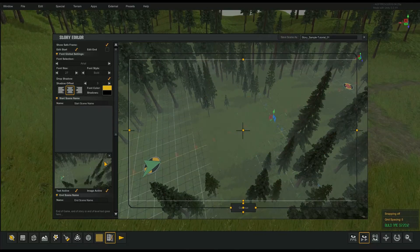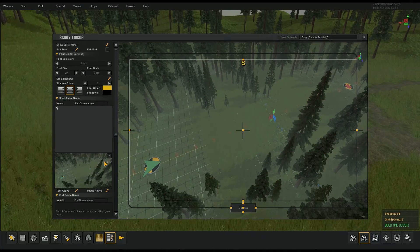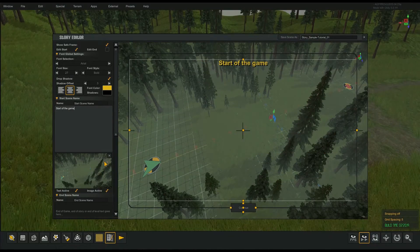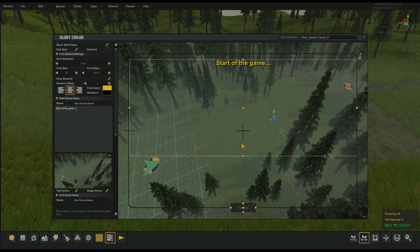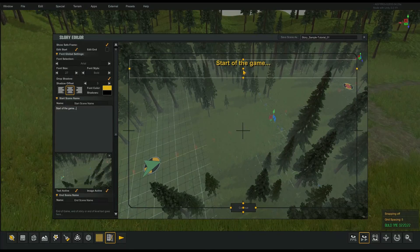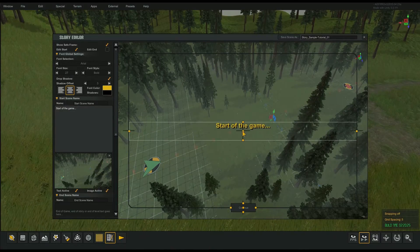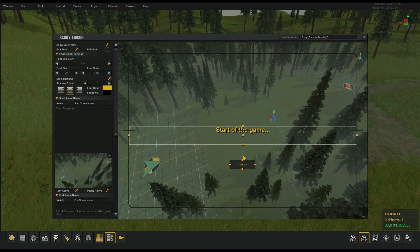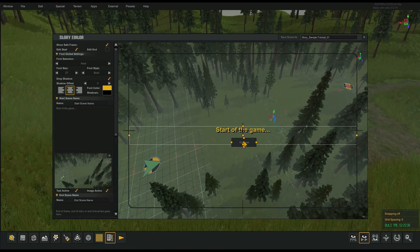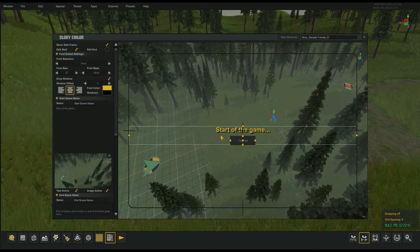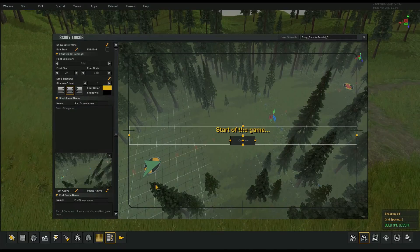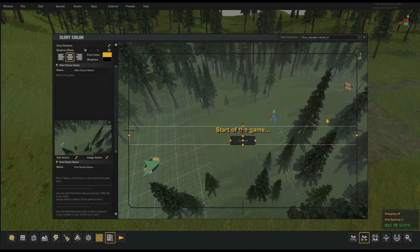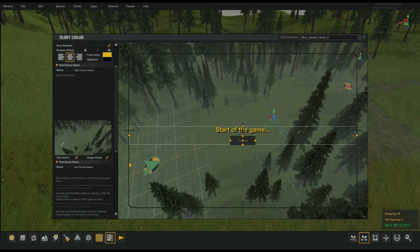I'll select all that text and clear it out. We're going to say this is the start of the game. We can center that right in the middle of the screen, and you can also place your button wherever you like — close to the text if you want. We also want to give a picture to go with the start of the game.